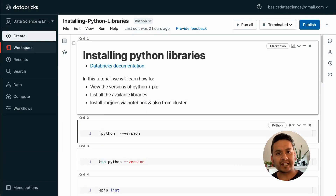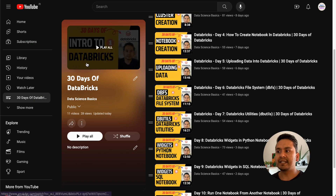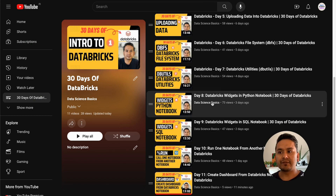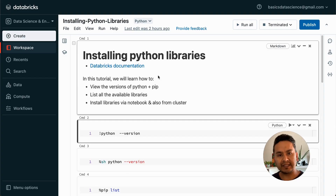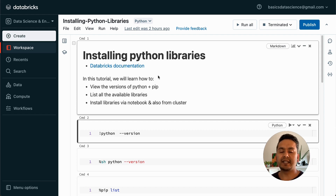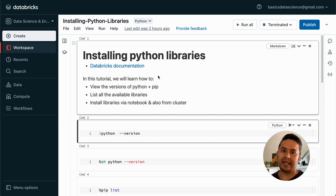I am Sudhasan Koirala and welcome back to Data Science Basics. This is the 12th video in the 30 Days of Databricks series. If you are new to this channel, I have created the 30 Days of Databricks series — you can refer to my earlier videos to gain other things related to Databricks. What I am trying to do in this video is install Python libraries from a notebook as well as from the cluster. I will show you the difference between notebook-scoped packages and cluster-scoped packages.